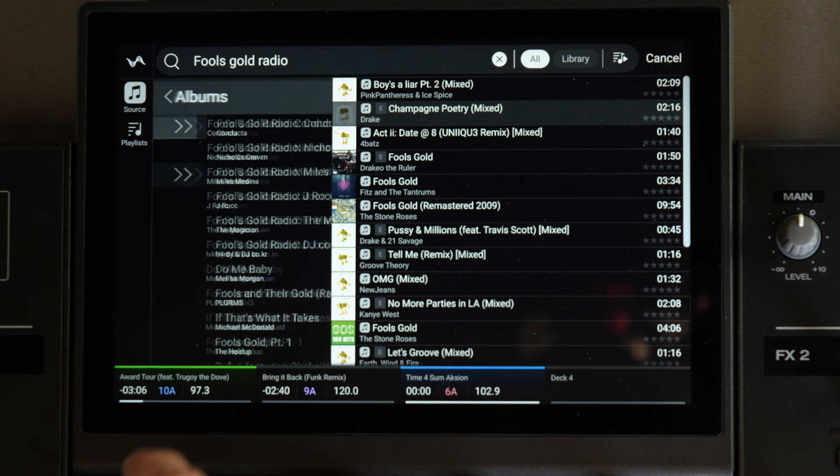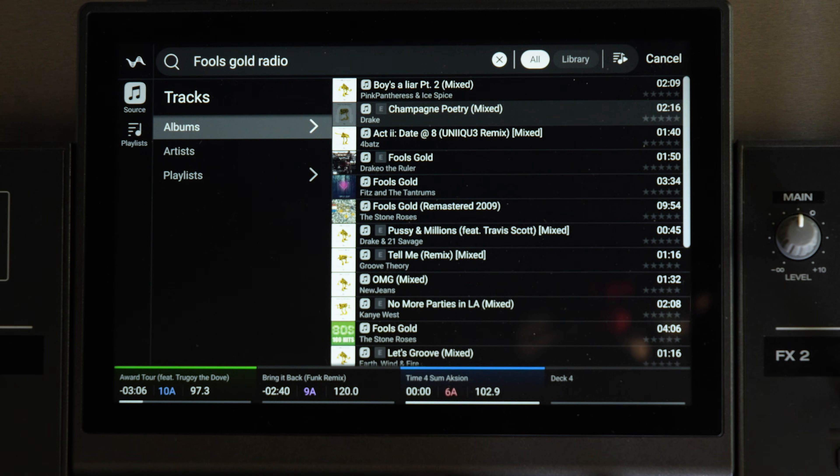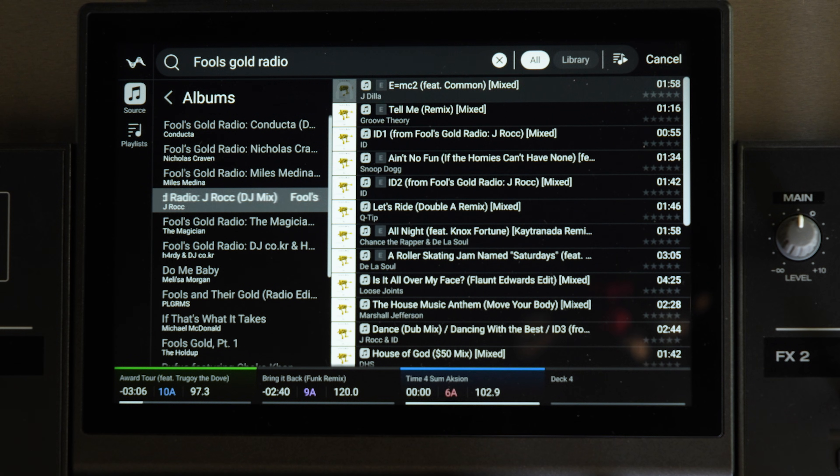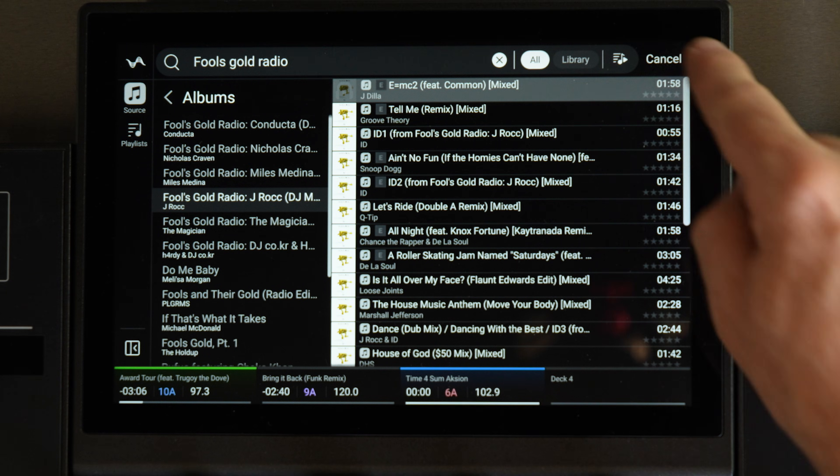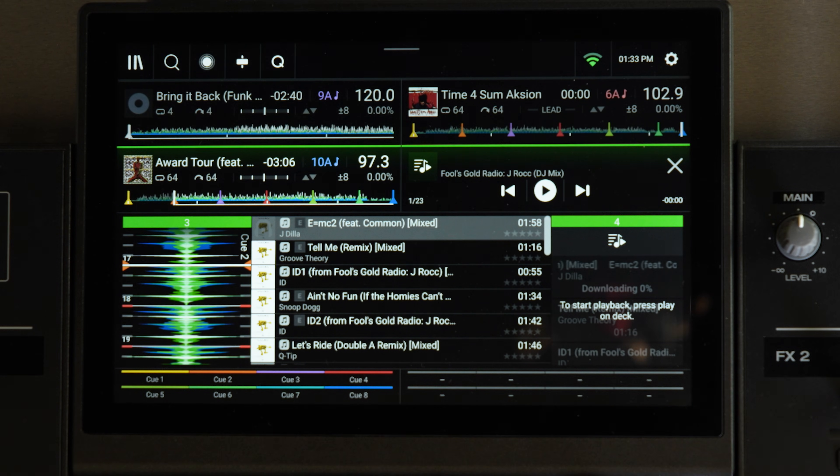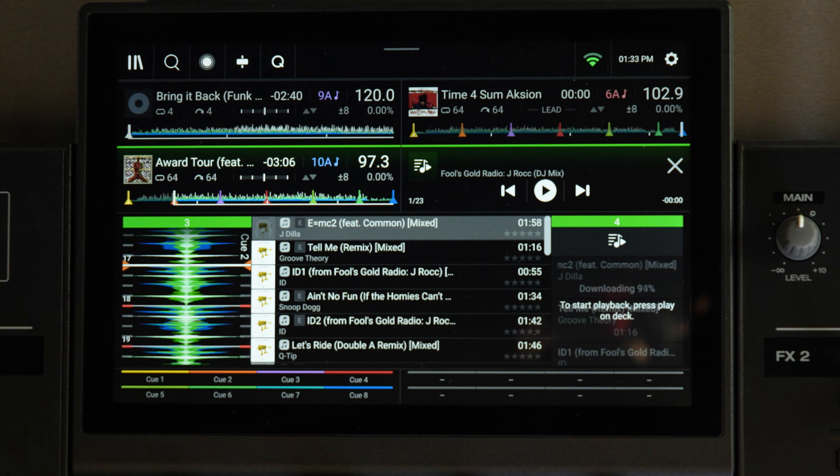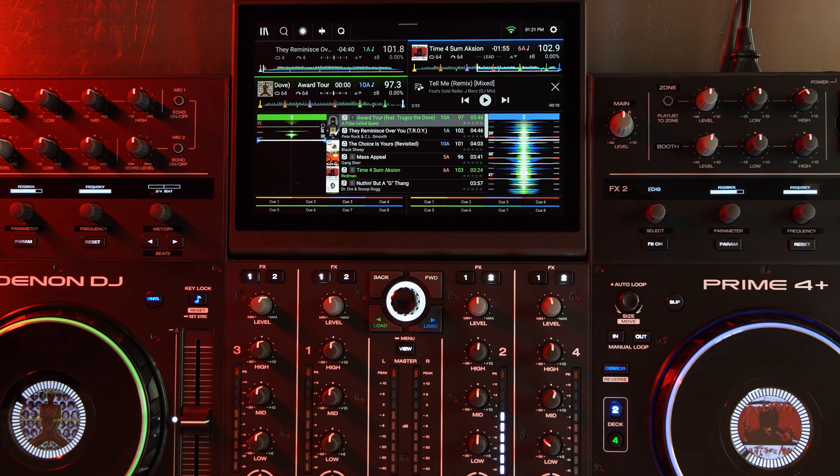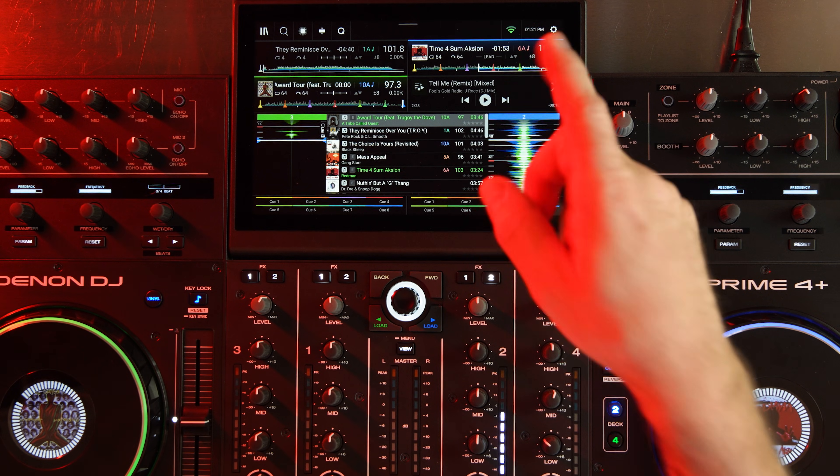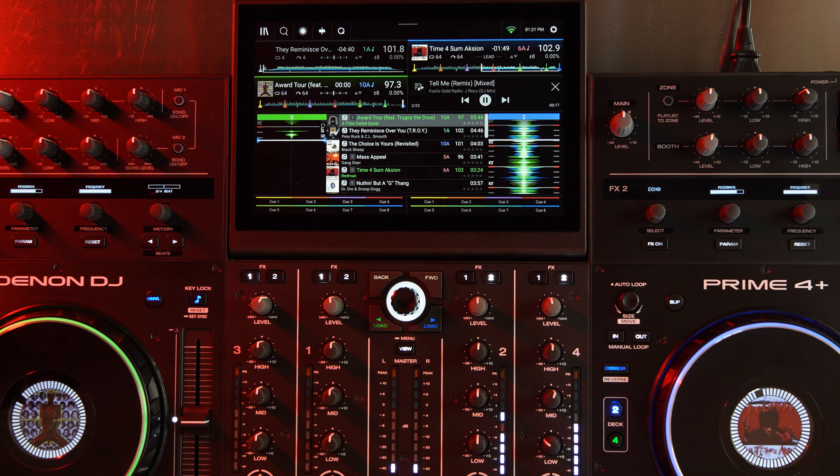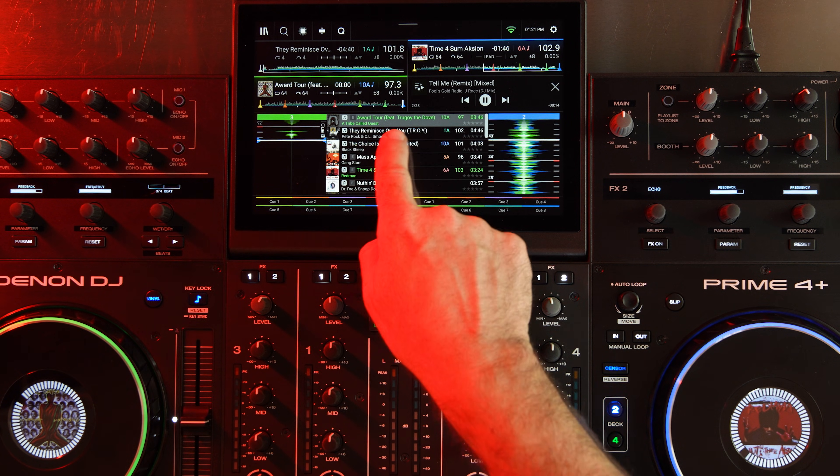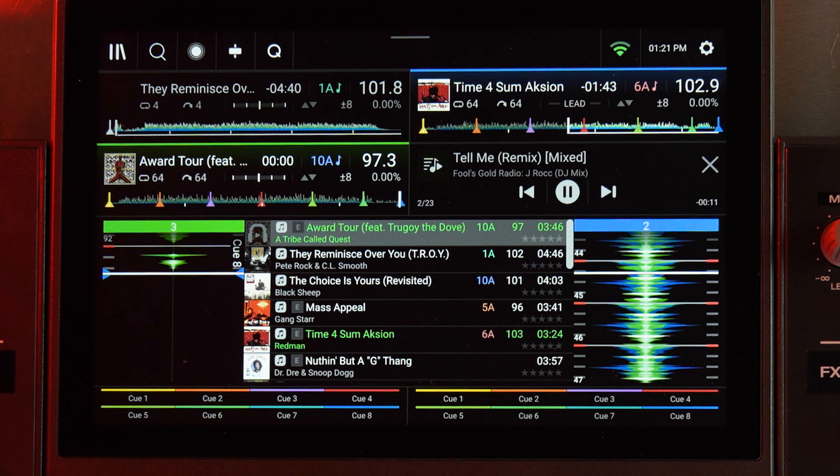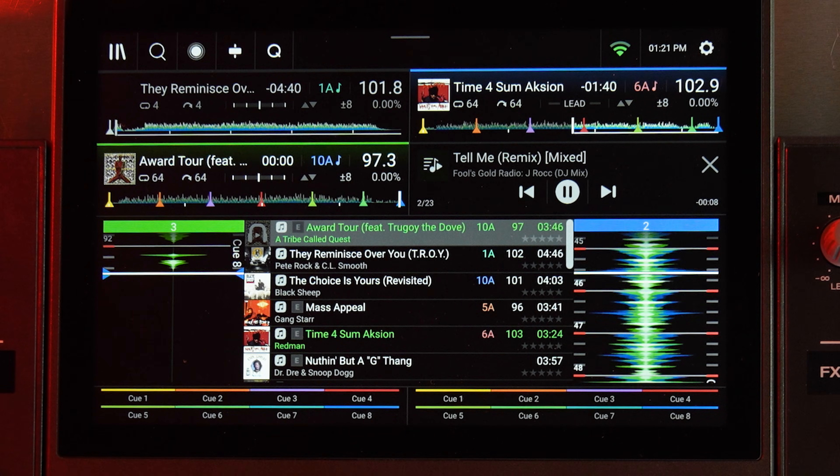Now the one thing I think that is really cool is right now on Apple Music you can pull up these DJ mixes. Like, this is a Fool's Gold Radio J-Rocc DJ mix, and right now I have this playing as a playlist on the Prime 4 Plus, which is really cool. We're counting down here, and since I'm playing it as a playlist, it's going to be a seamless mix.